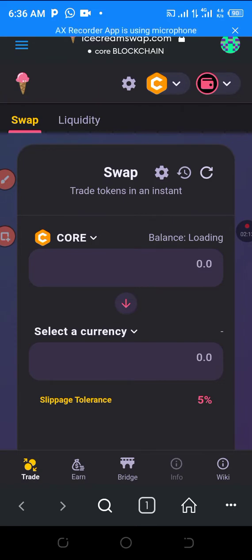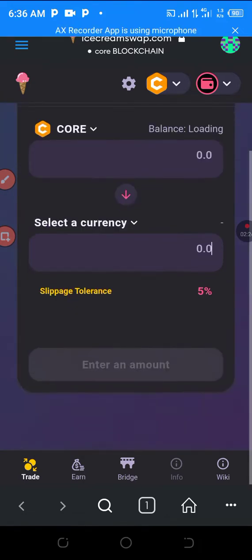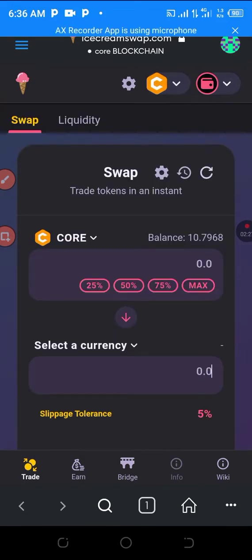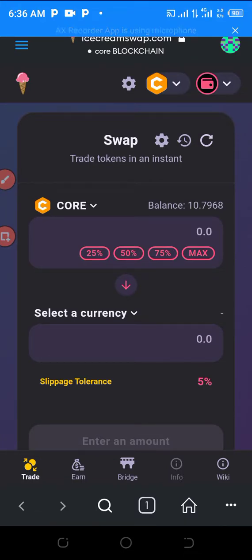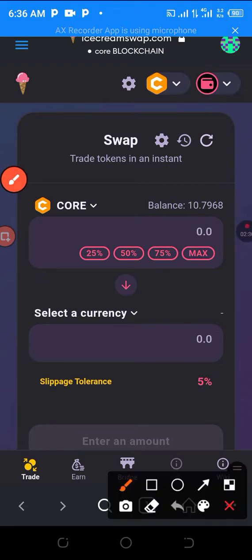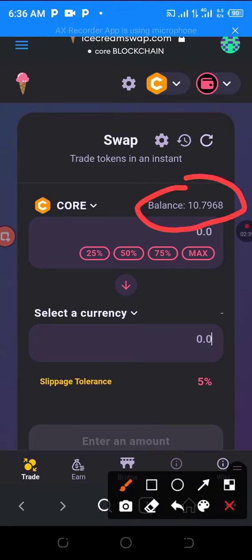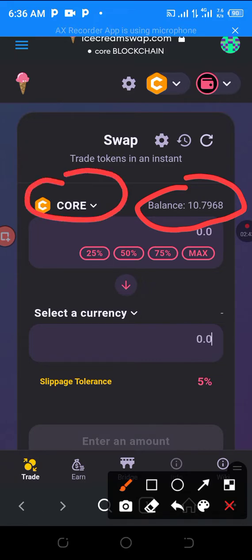All right, as you can see I'm connected and my balance is there. So you are swapping CALL to another token — CALL will be at the top, then you select what you want to get. Click to select a currency.